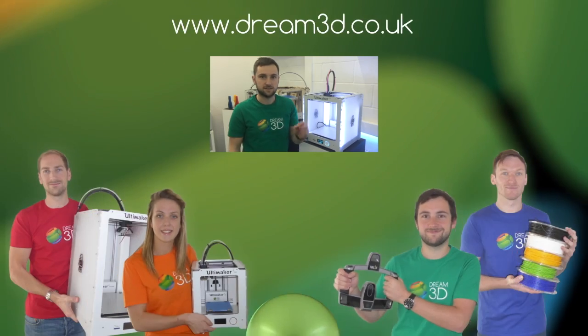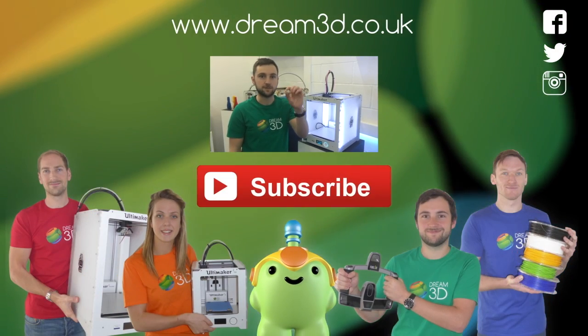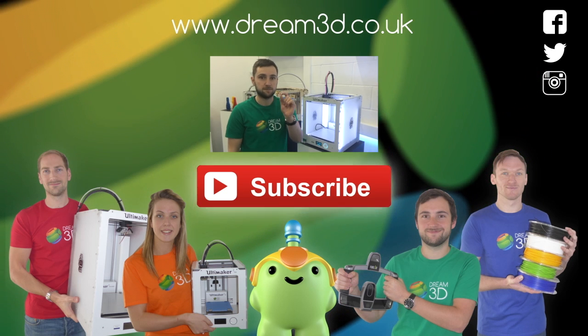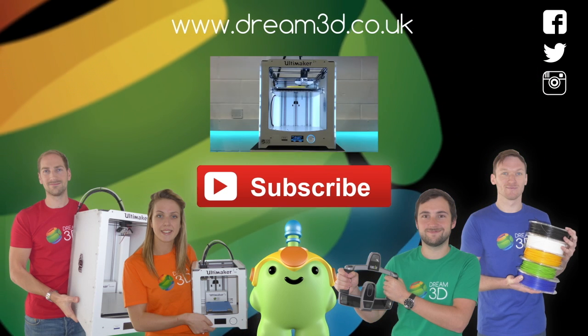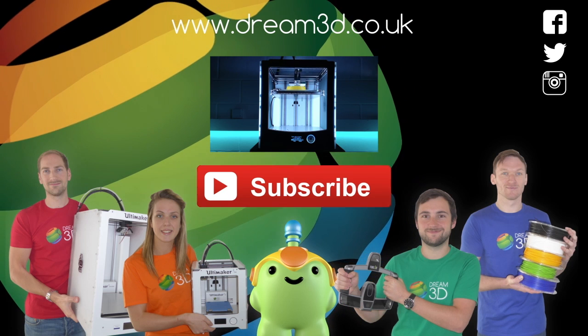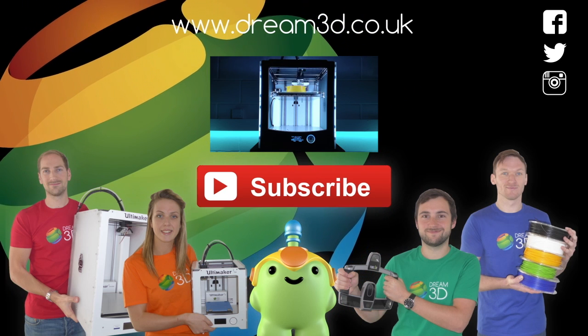If you enjoyed this video, please like, comment and subscribe. Also, come follow us on Facebook, Twitter and Instagram. You can find out more about our products and services by visiting dream3d.co.uk.